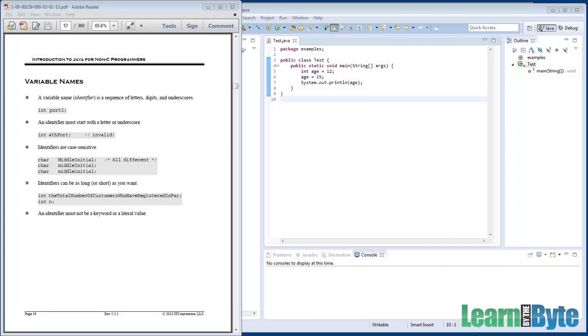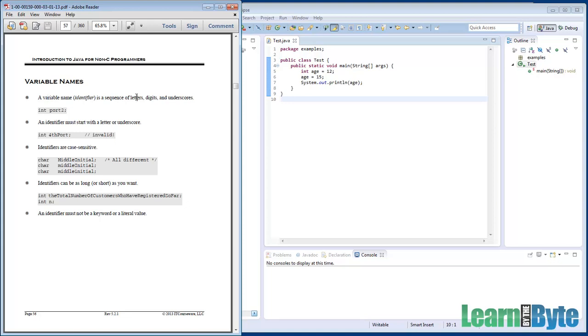There's only certain legal characters when you declare a variable. Your variable names need to be made up of letters, digits, or underscores. And even there, there's some more rules. They actually need to start with either a letter or an underscore. You can't start your variable name with a digit, for example.